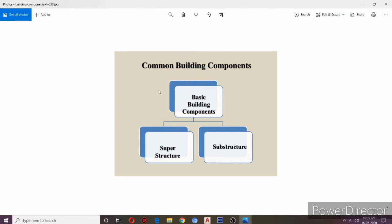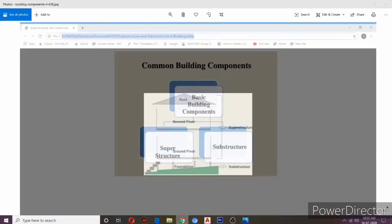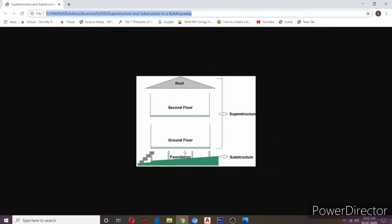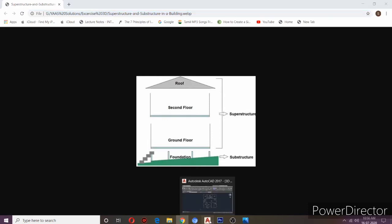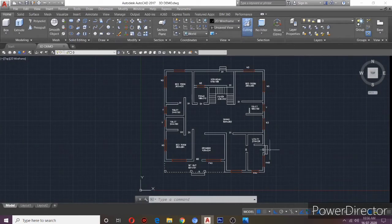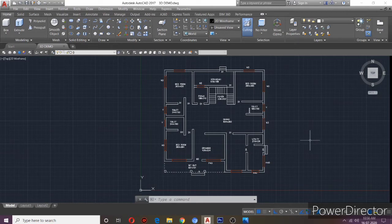We are creating the superstructure for elevation and commercial purposes. The superstructure includes the ground level, basement, floor, roof, and windows. We will create the plan, the elevation model, and the 3D model, covering the number of components.